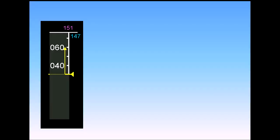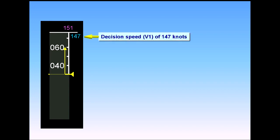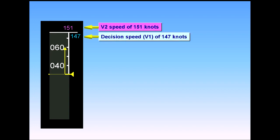During the takeoff roll, a blue decision speed, V1, and a magenta V2 speed are shown. Notice that since these speeds are beyond the visible scale, they are shown as numbers.